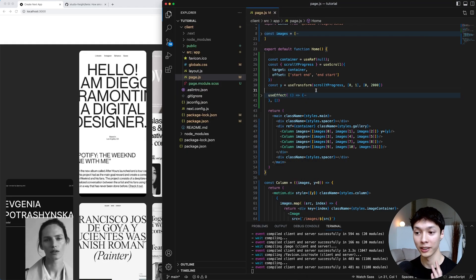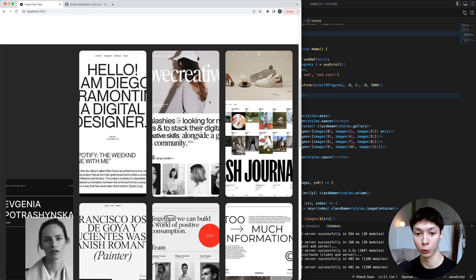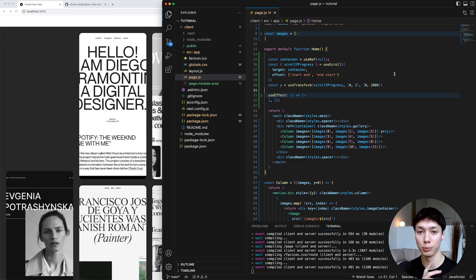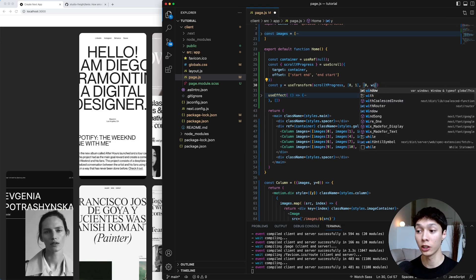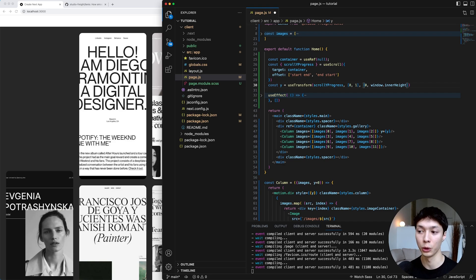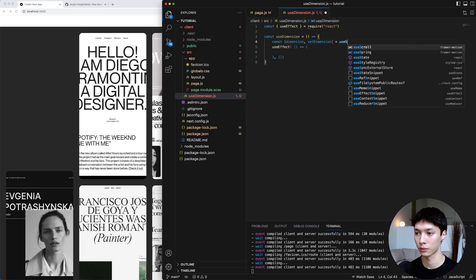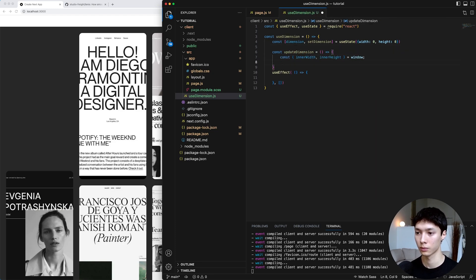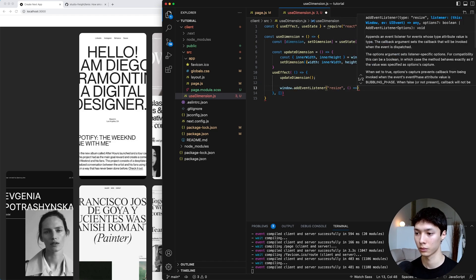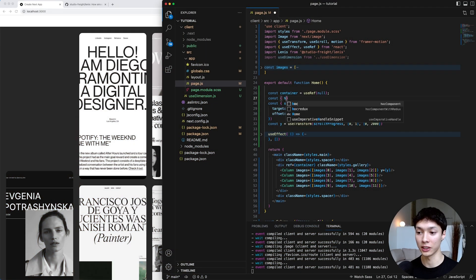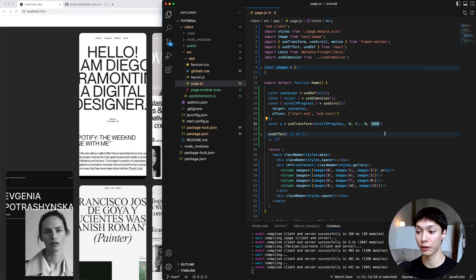Now we created a Y value for the first column. What we want to do is create four different Y values for the four different columns with the right values for a nice parallax effect. I also want this animation to be responsive, so instead of absolute values for the Y axis translation, I want to use the height of the window. I can't do window.innerHeight directly because the window doesn't exist at first when using Next.js since it's server-side. So I'll create a useDimension hook that contains a state with the window dimensions — when the client mounts, I update those dimensions and add a resize event listener. Then I extract the height from useDimension and multiply it by two instead of using an absolute value.